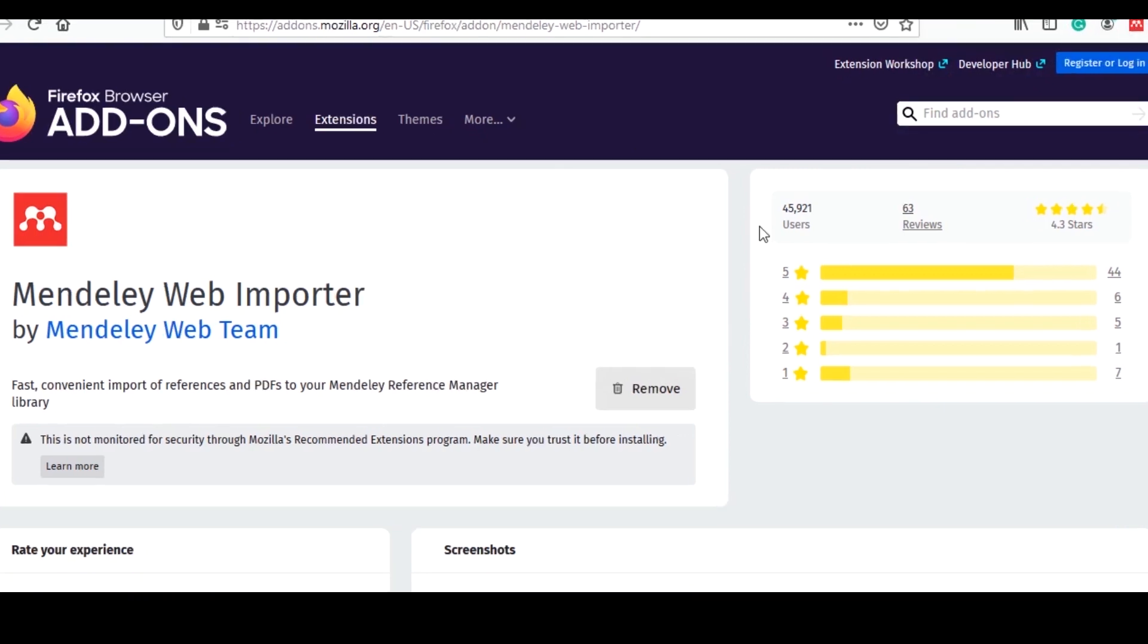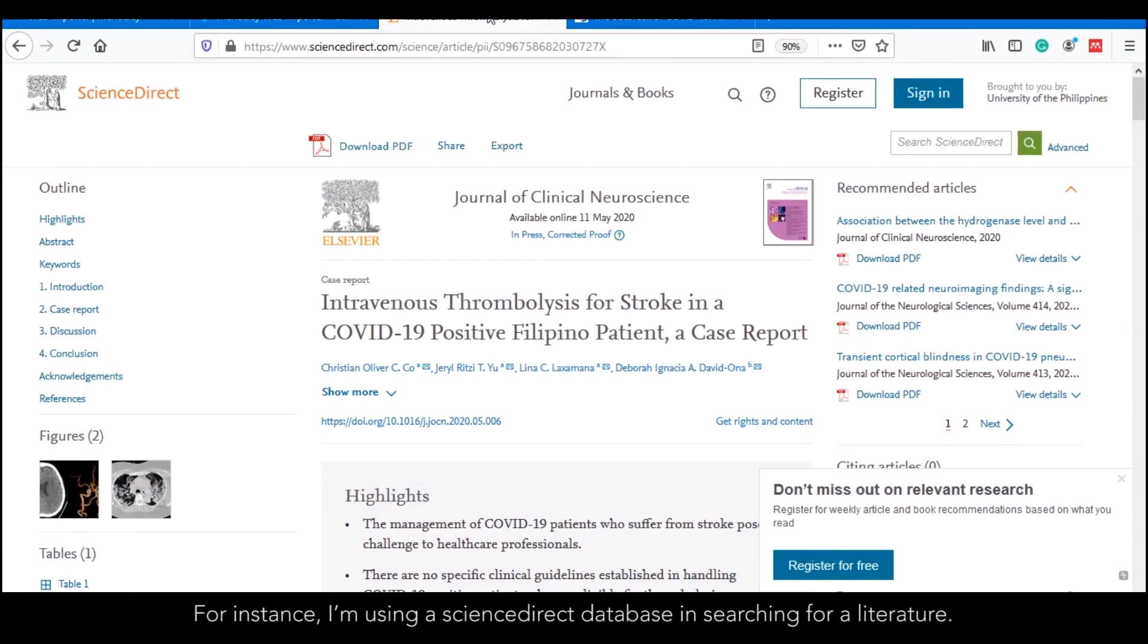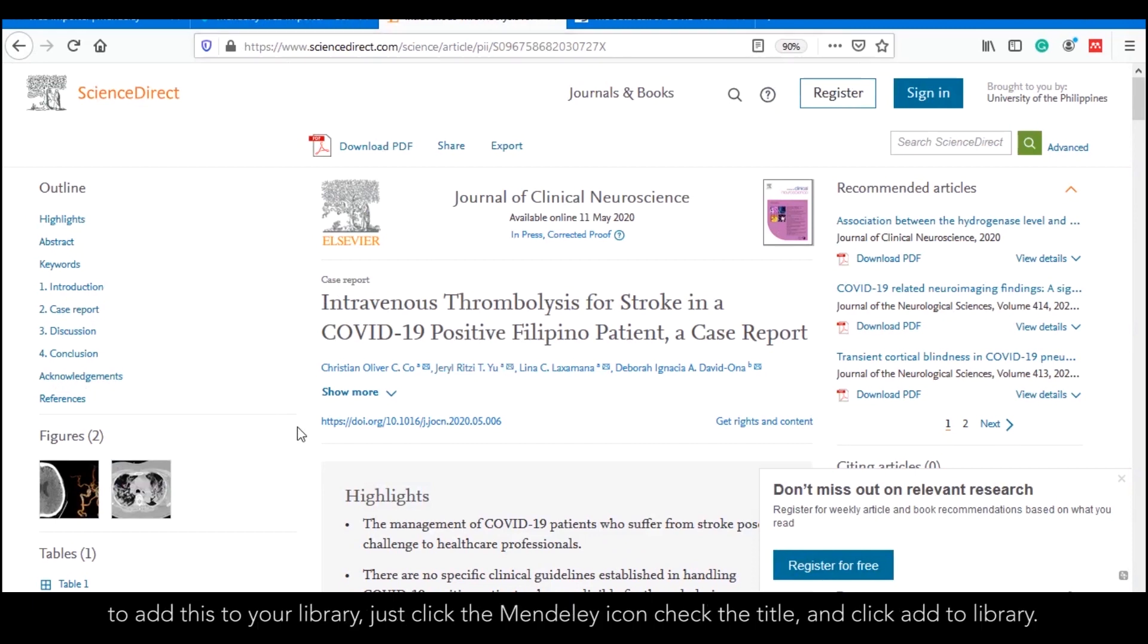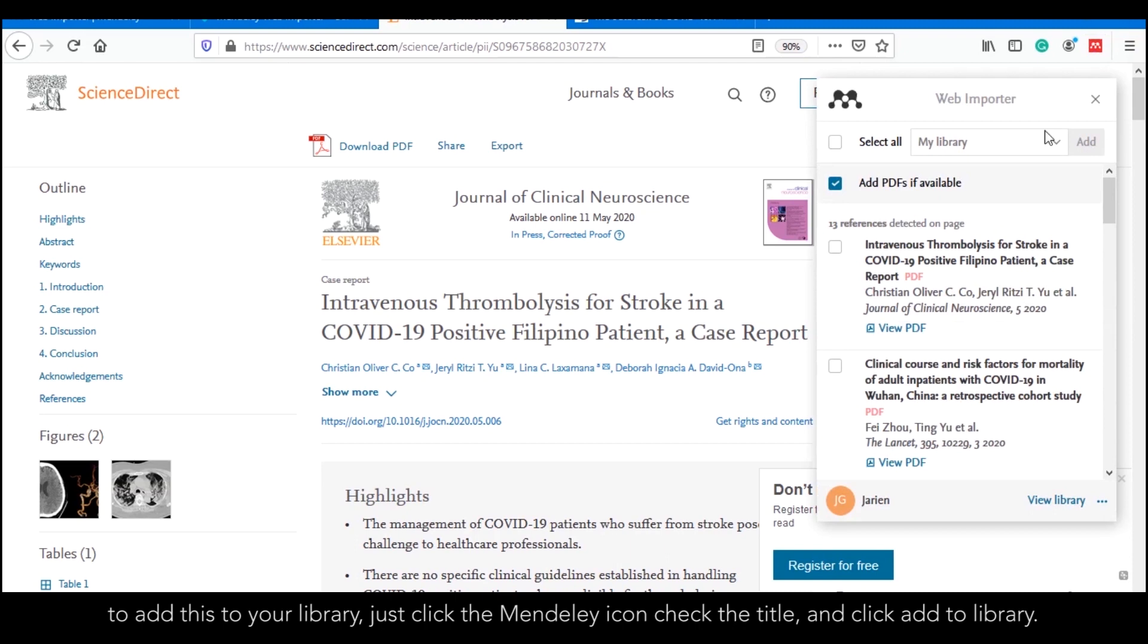How does it work? For instance, I'm using a ScienceDirect database and searching for literature. To add this to your library, just click the Mendeley icon, check the title, and click Add to Library.